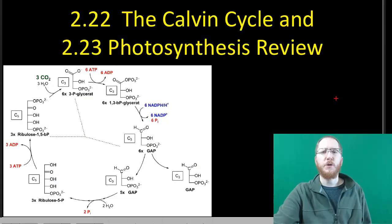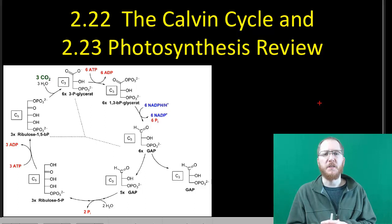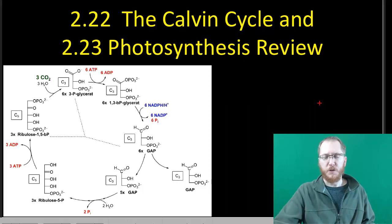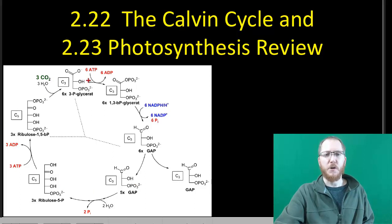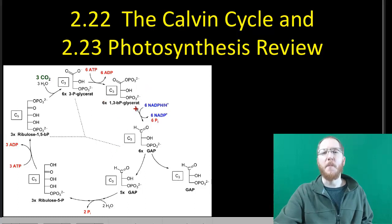Welcome to section 2.22, the Calvin cycle, and then after that we'll briefly do just a photosynthesis review, which is all section 2.23 is. So we'll take care of that one really quick at the end. I want you to look at this general chart — this is the Calvin cycle. You'll see this process is a cycle, it's going to be cyclical, going around and around. I also just want you to realize how complicated it is.